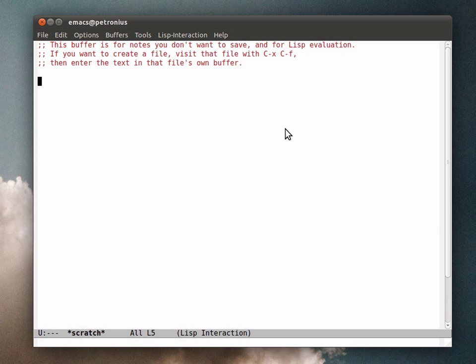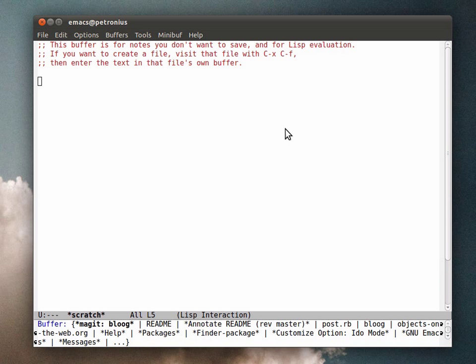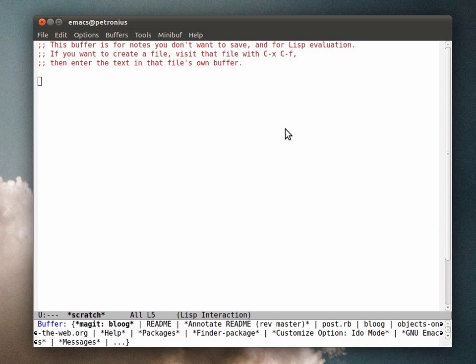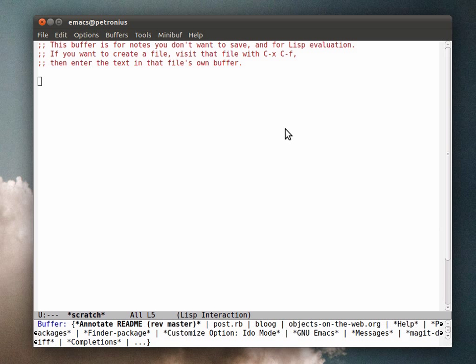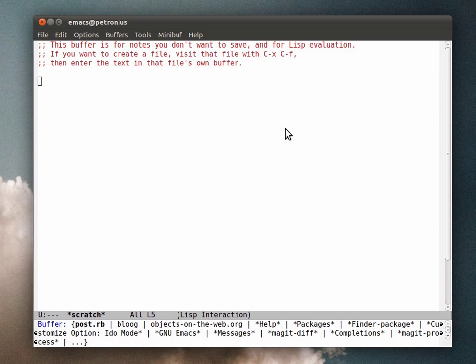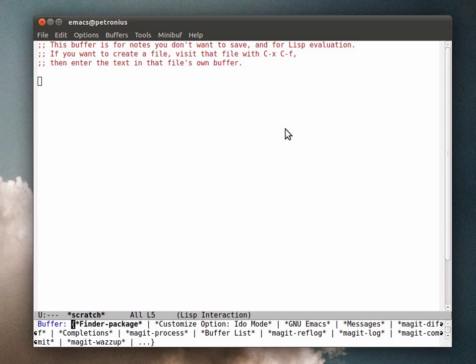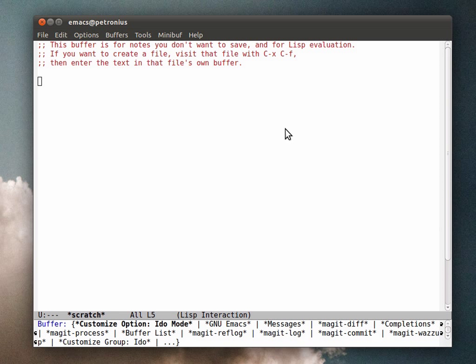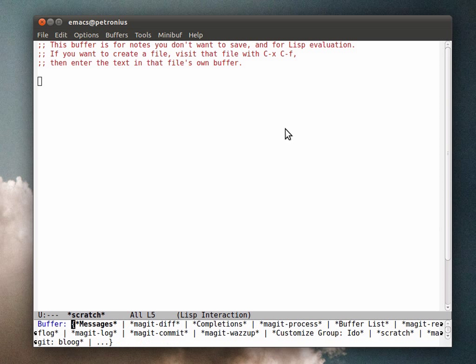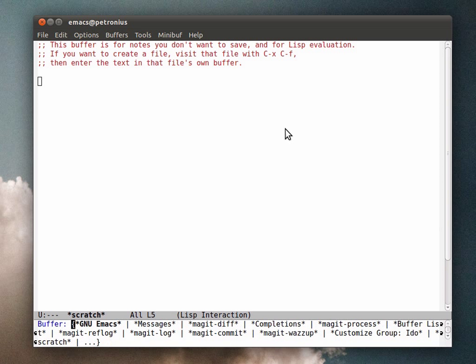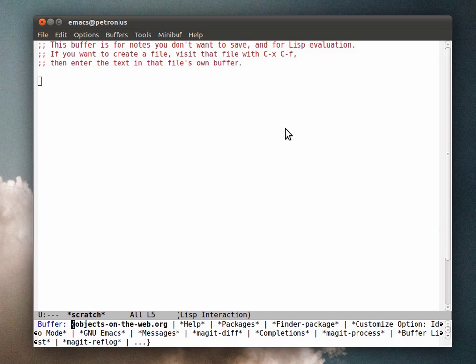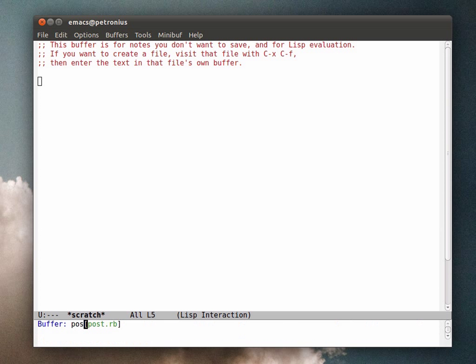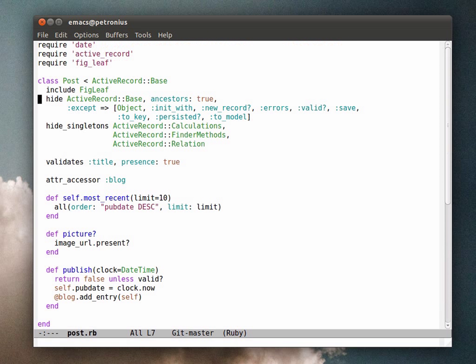Now when I go to switch buffers with Ctrl-X-B, the appearance of the buffer list is a little bit different. I can hit Ctrl-S in the minibuffer to cycle through the available buffers. Ctrl-R goes in reverse. But what's really nice is I can just start typing letters, and it narrows down the selection until I find the file that I want.